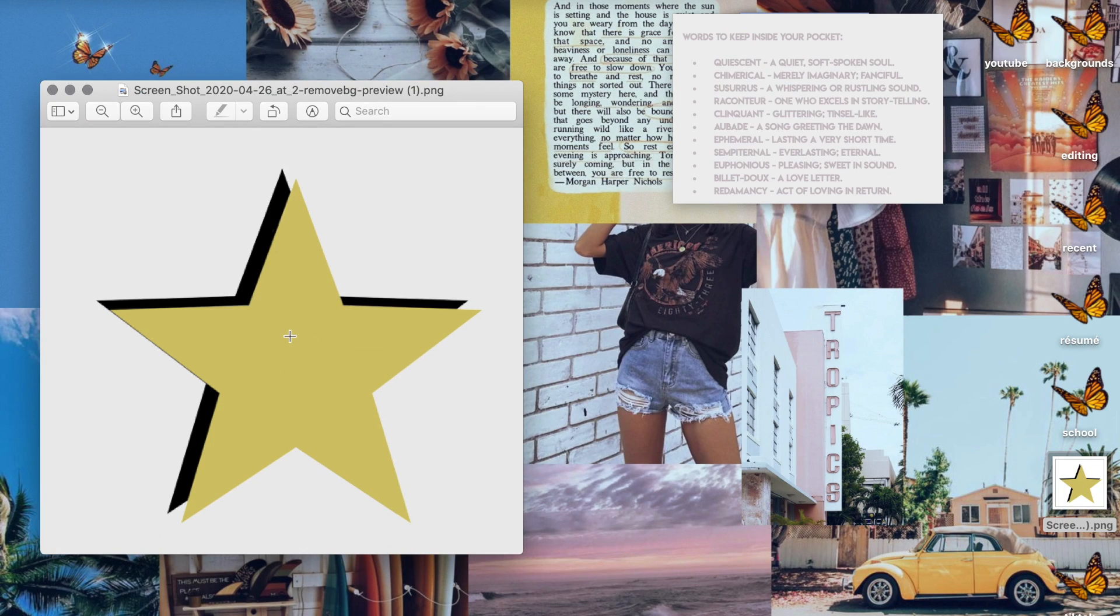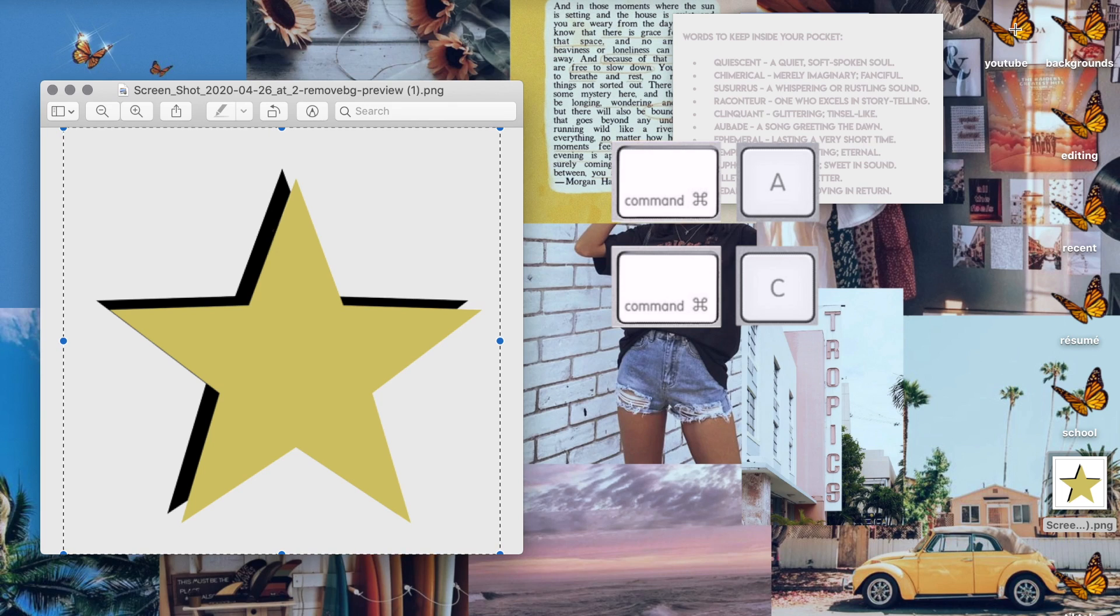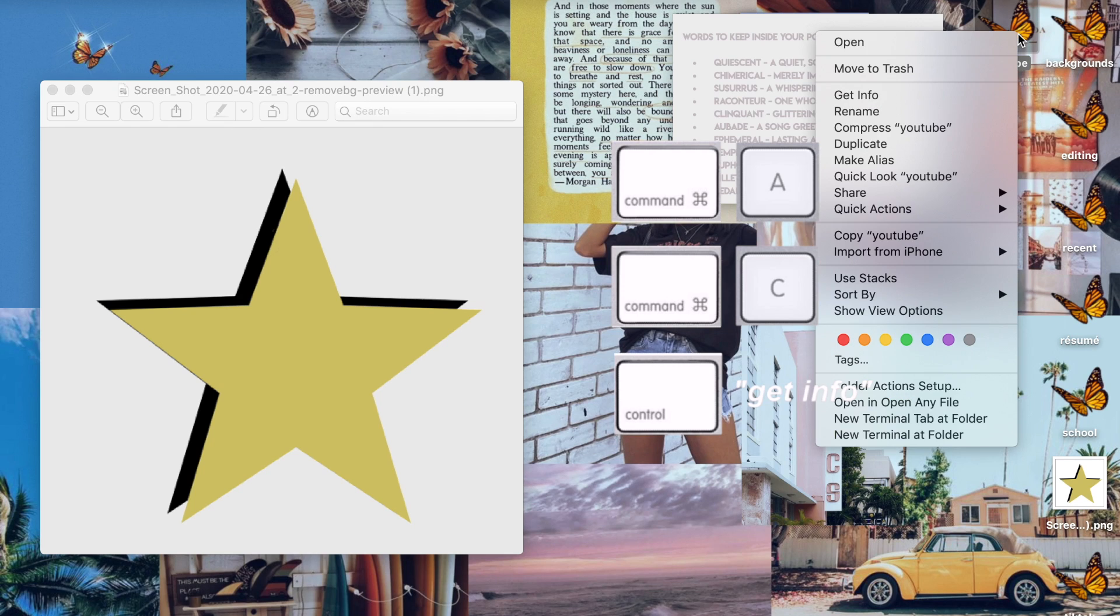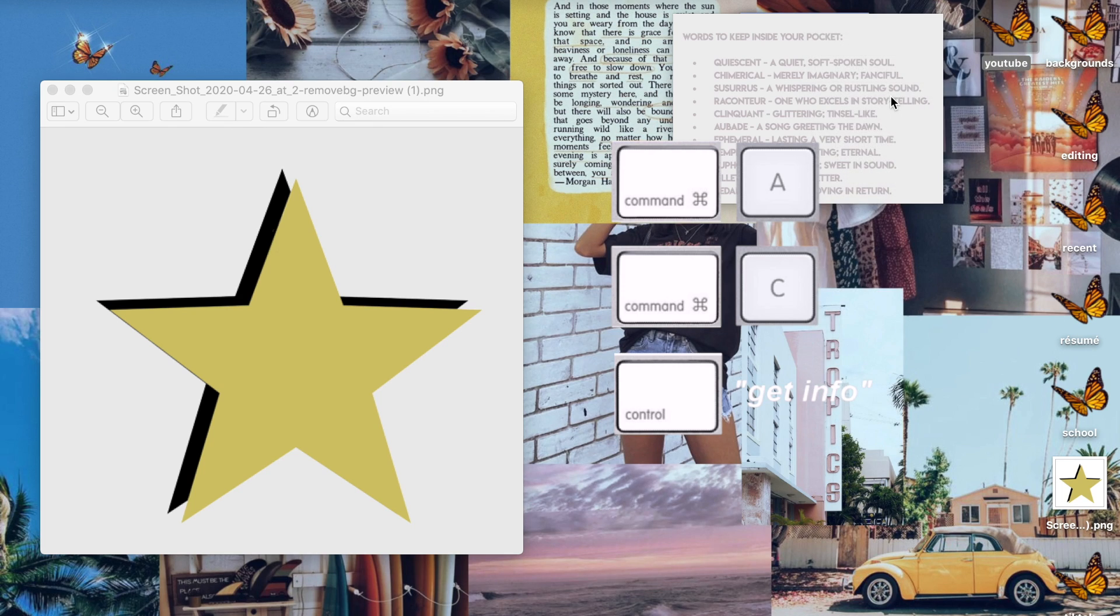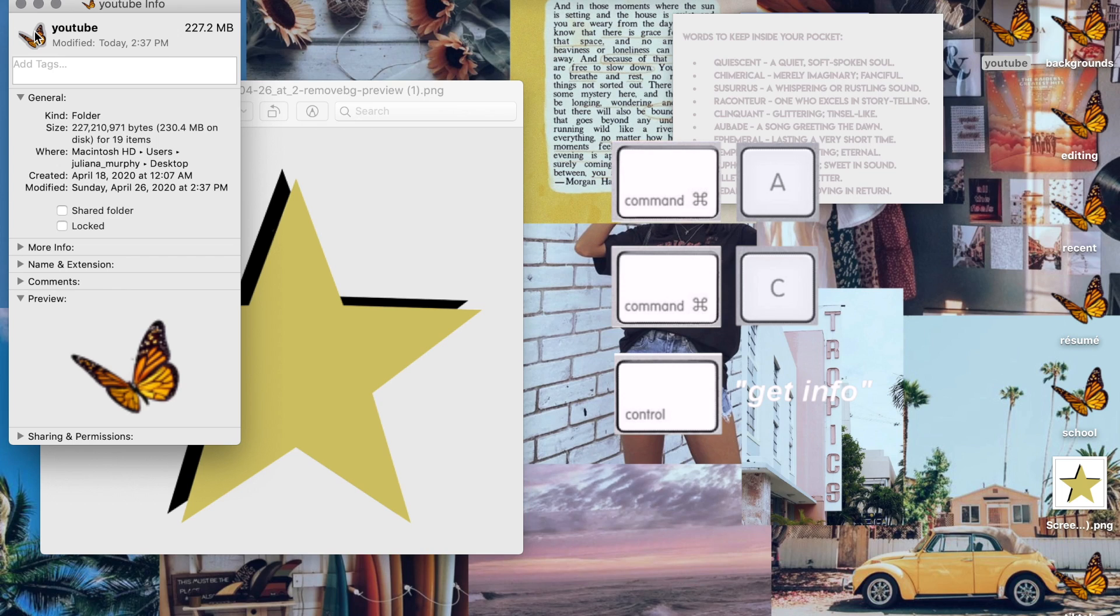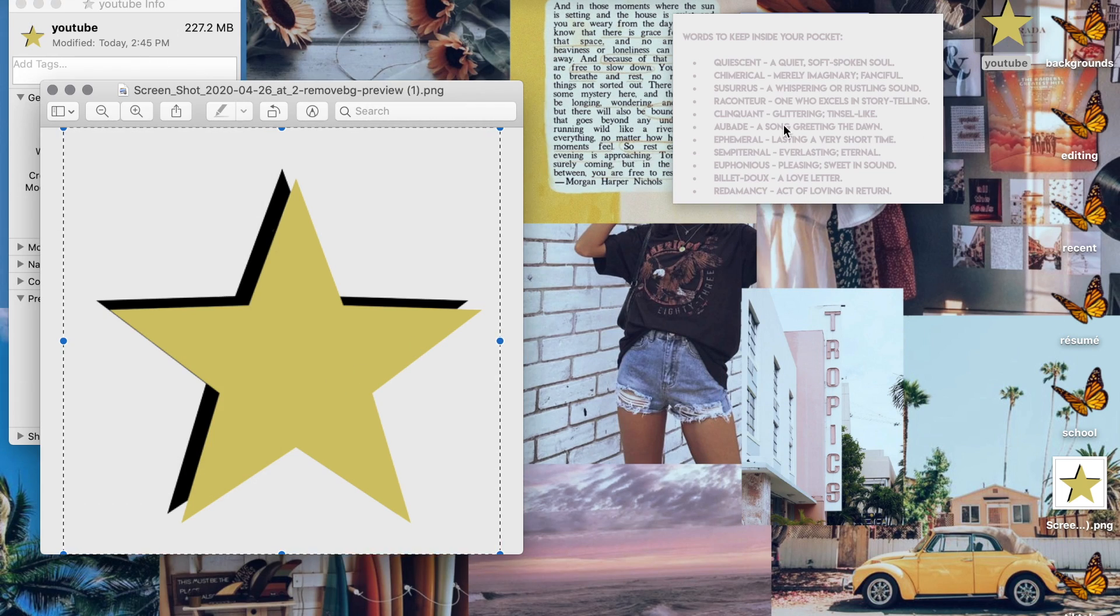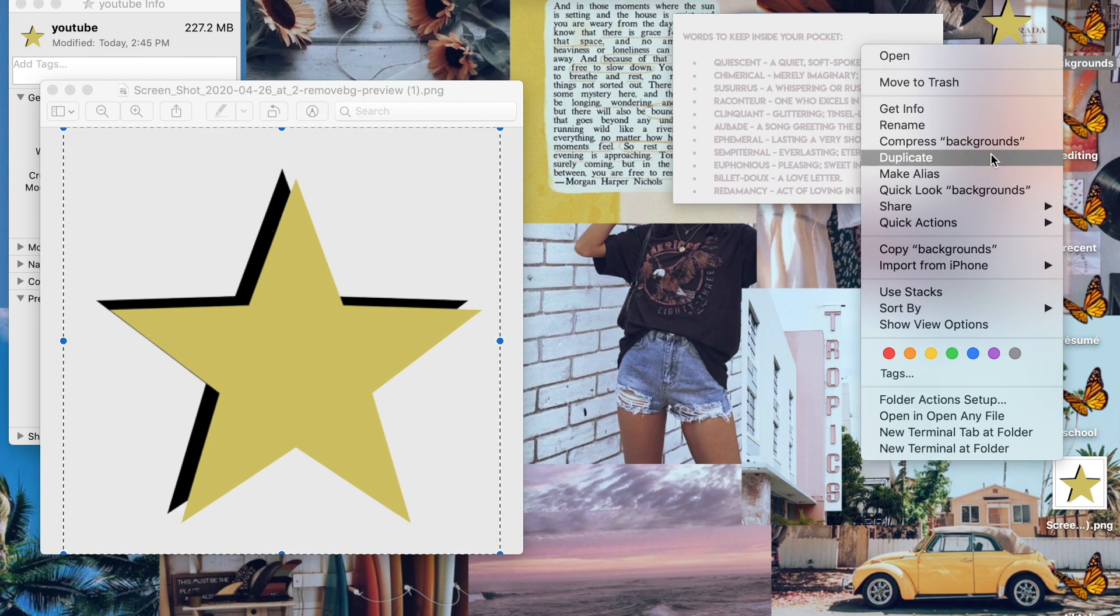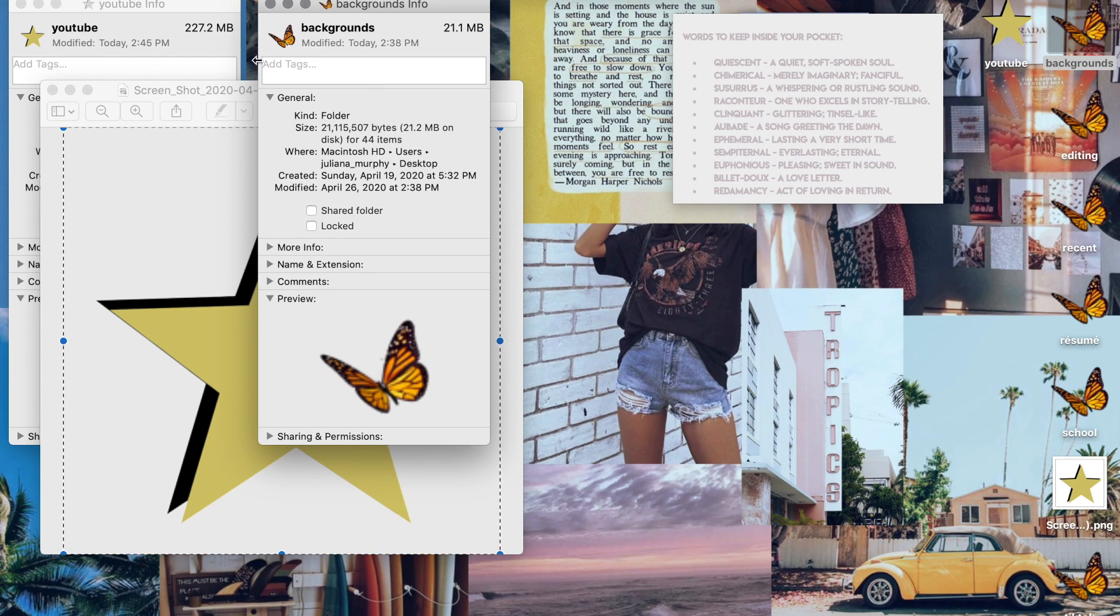So after you save that to your desktop, it's exactly the same process again. Command A and then Command C, hold down Control and click on the folder you want to change, scroll down to Get Info, click on the icon at the top, and then Command V. Do the same thing to all the other folders and you're all done.